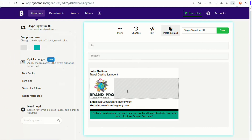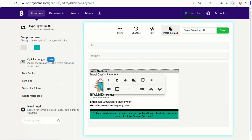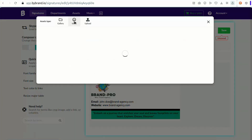The third method is through a Skype icon with a link. This involves adding an icon to your email signature and linking it to your Skype account.